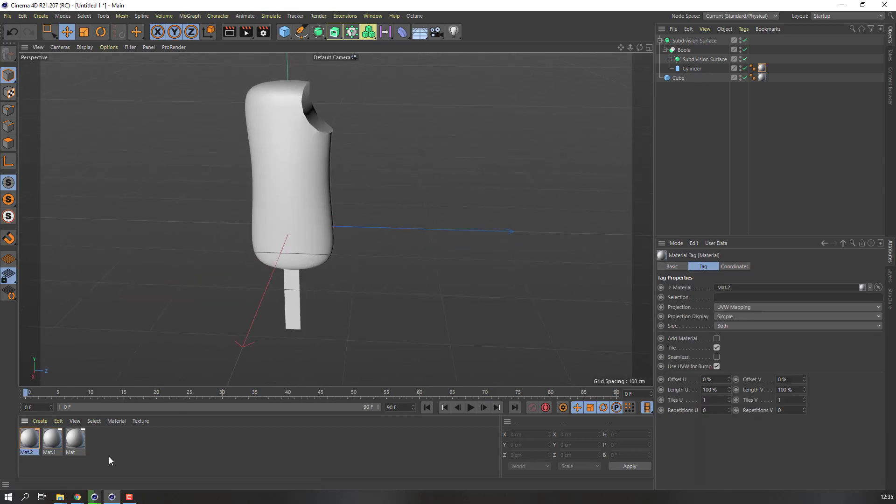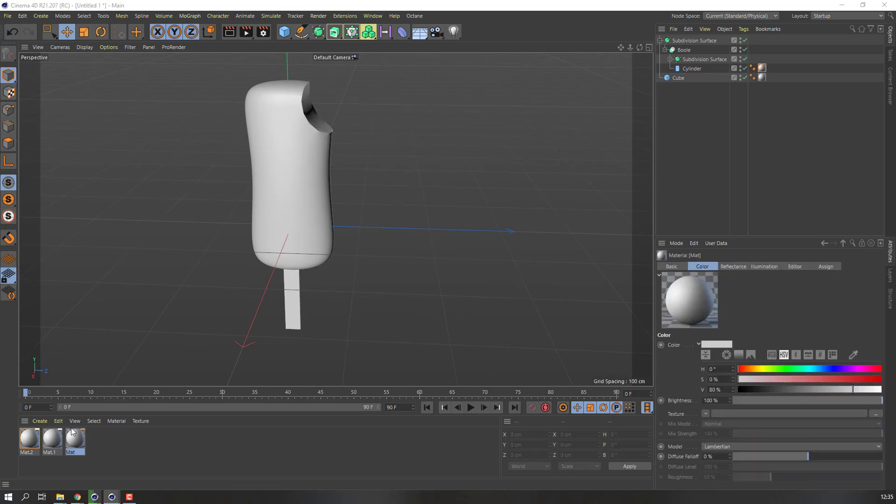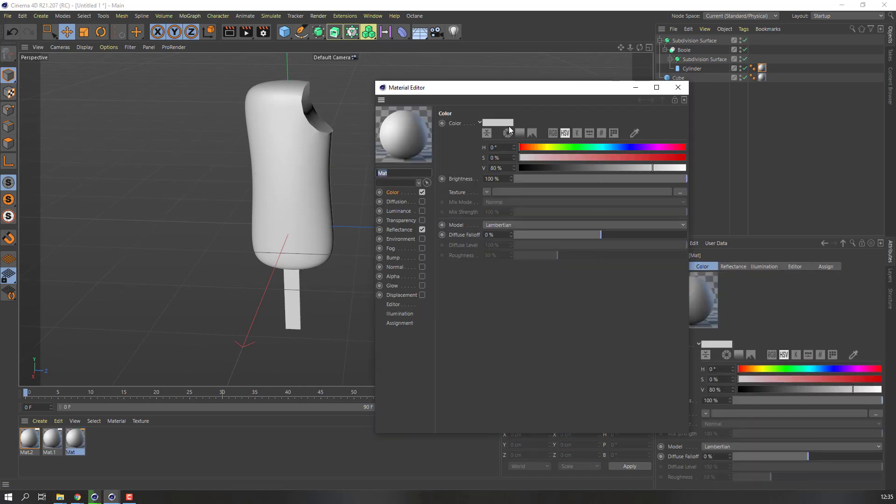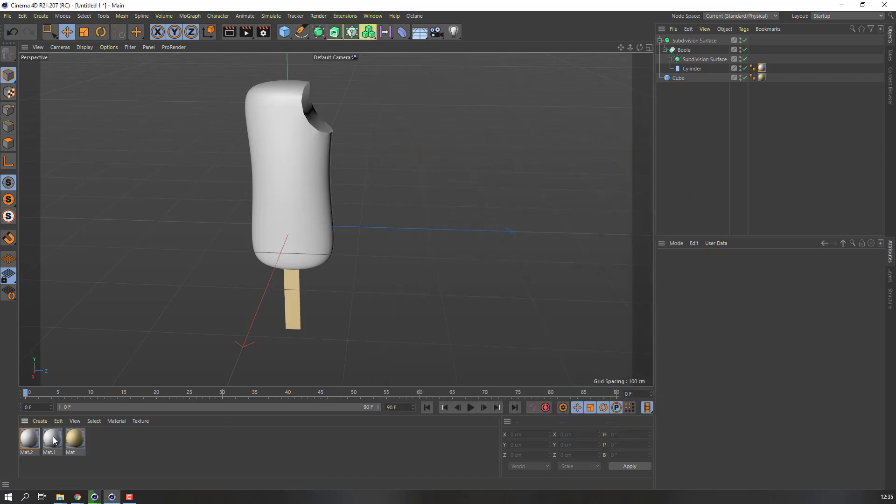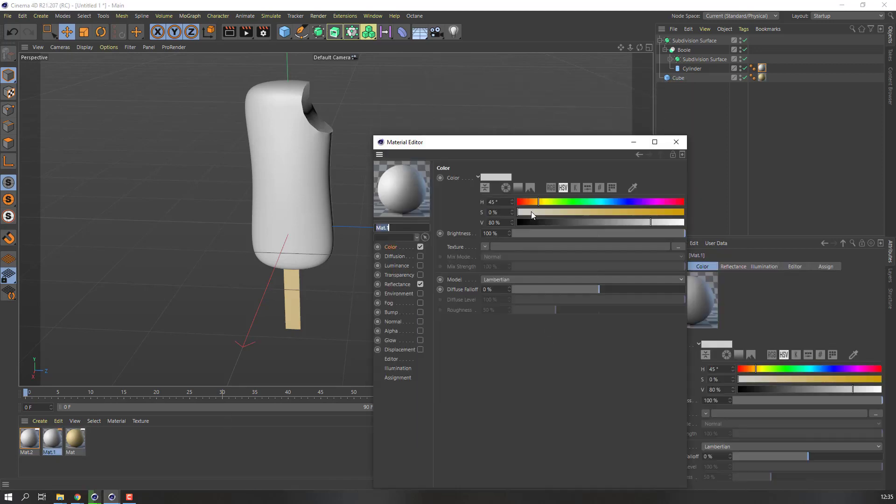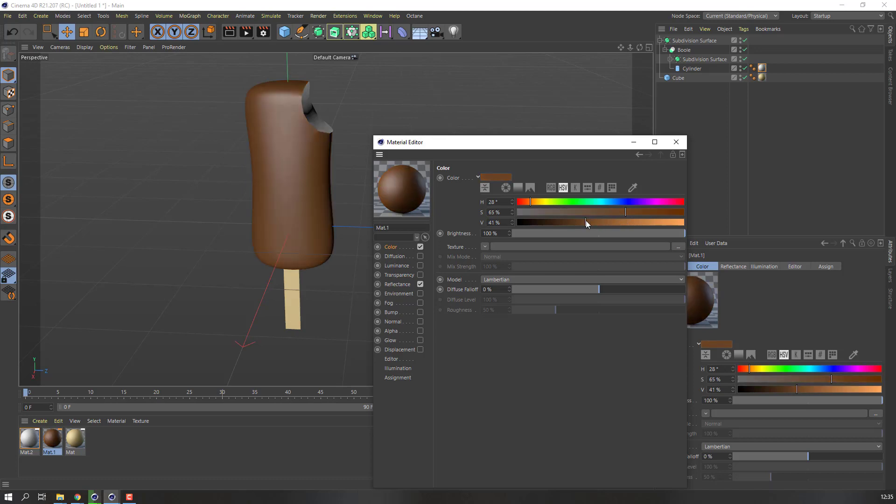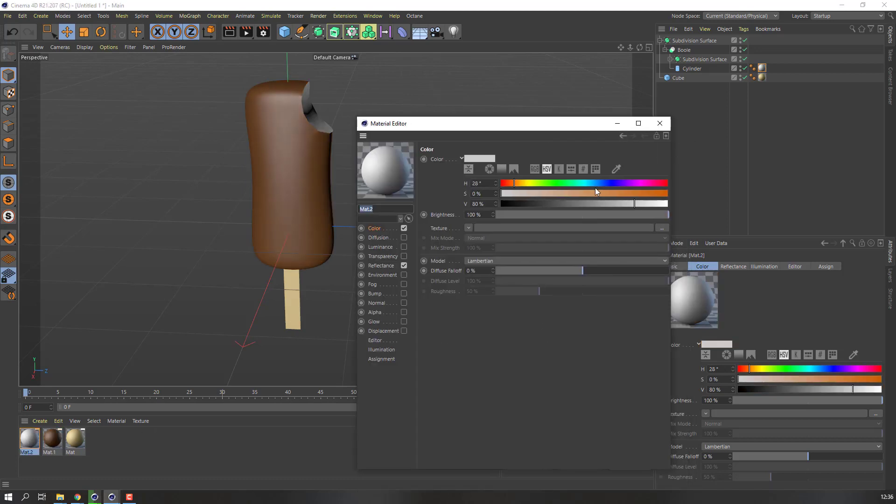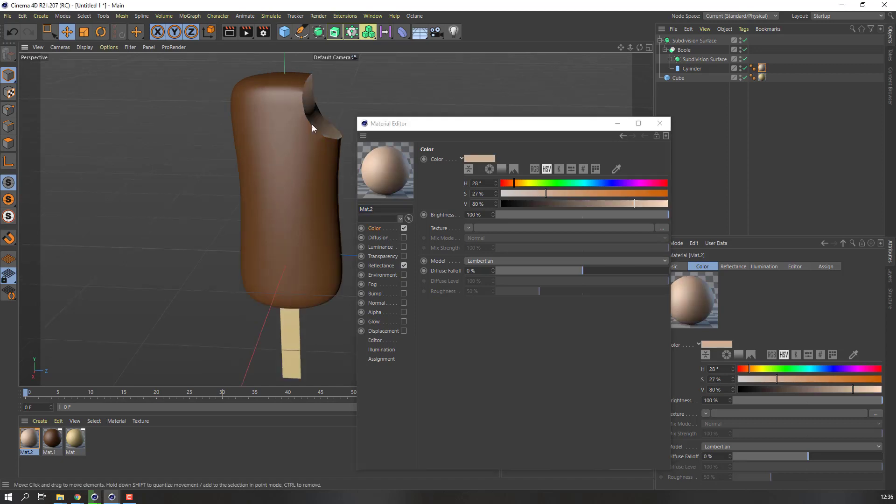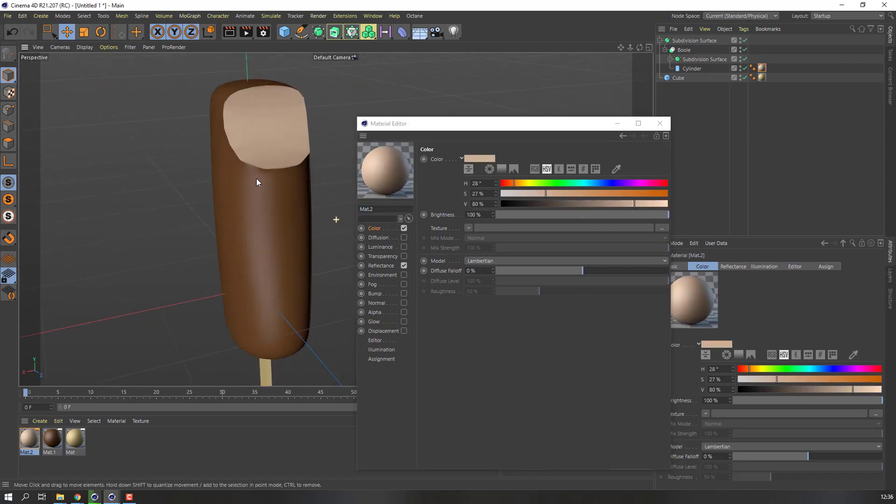Nice. Open this first material and change color like this. Open this material, change color. Color. Okay. And this material, okay, this color will be the milk color. Okay.